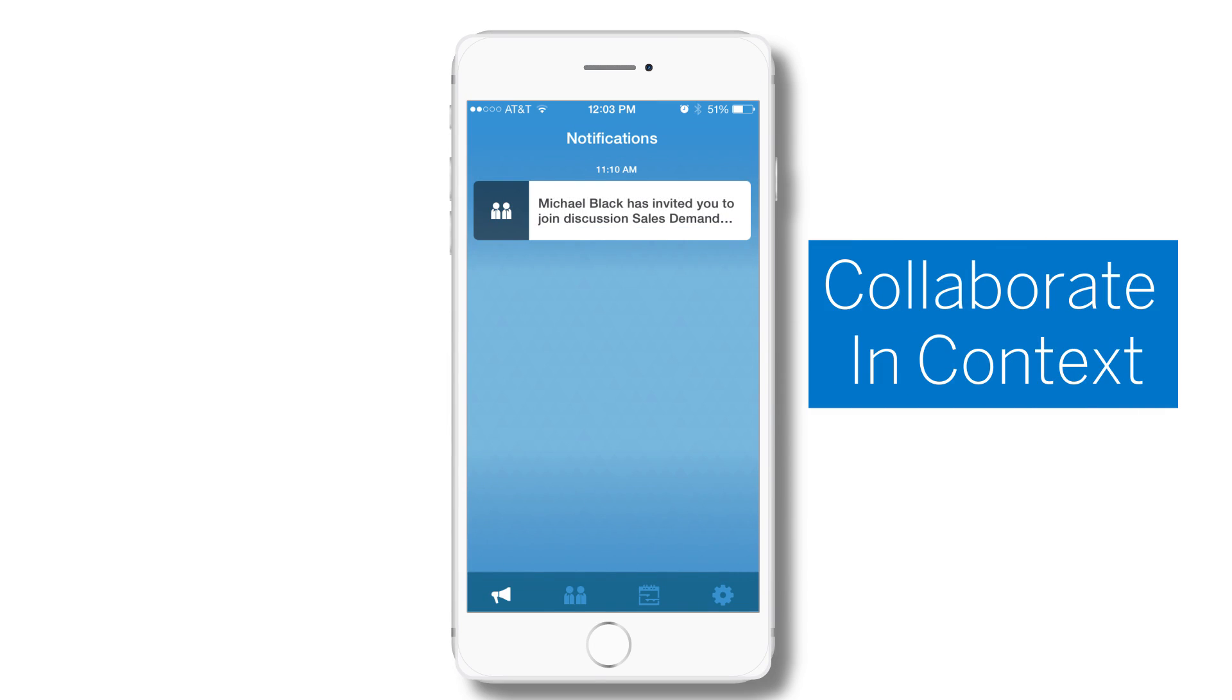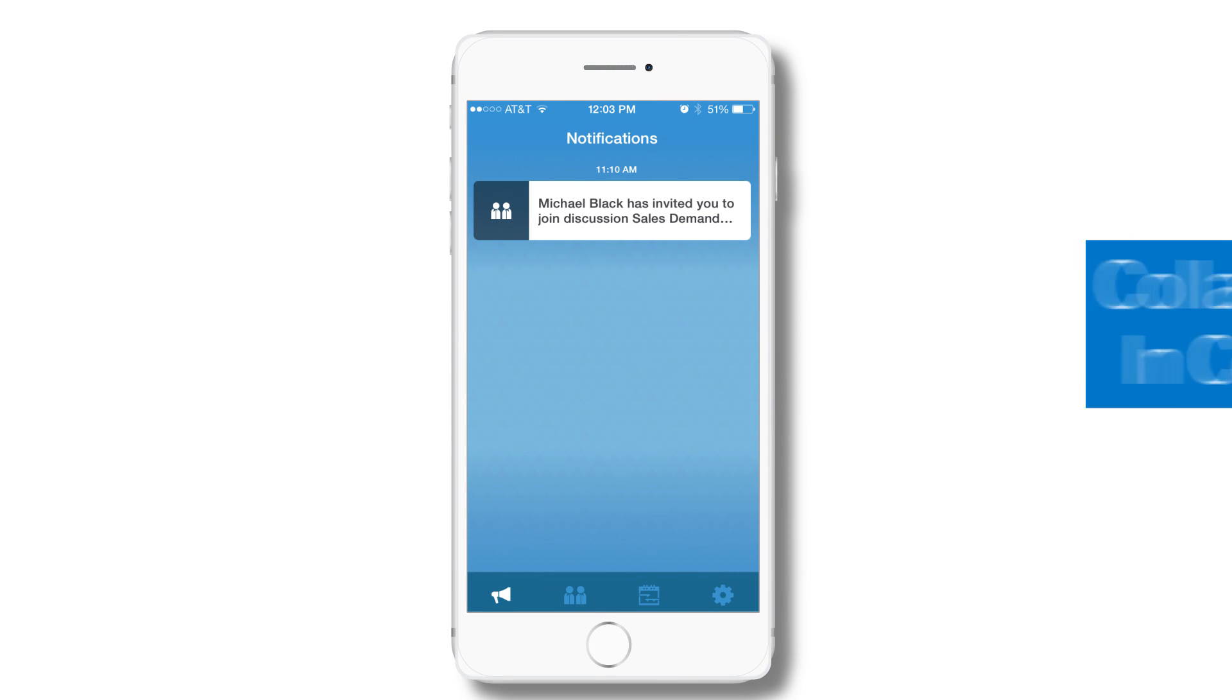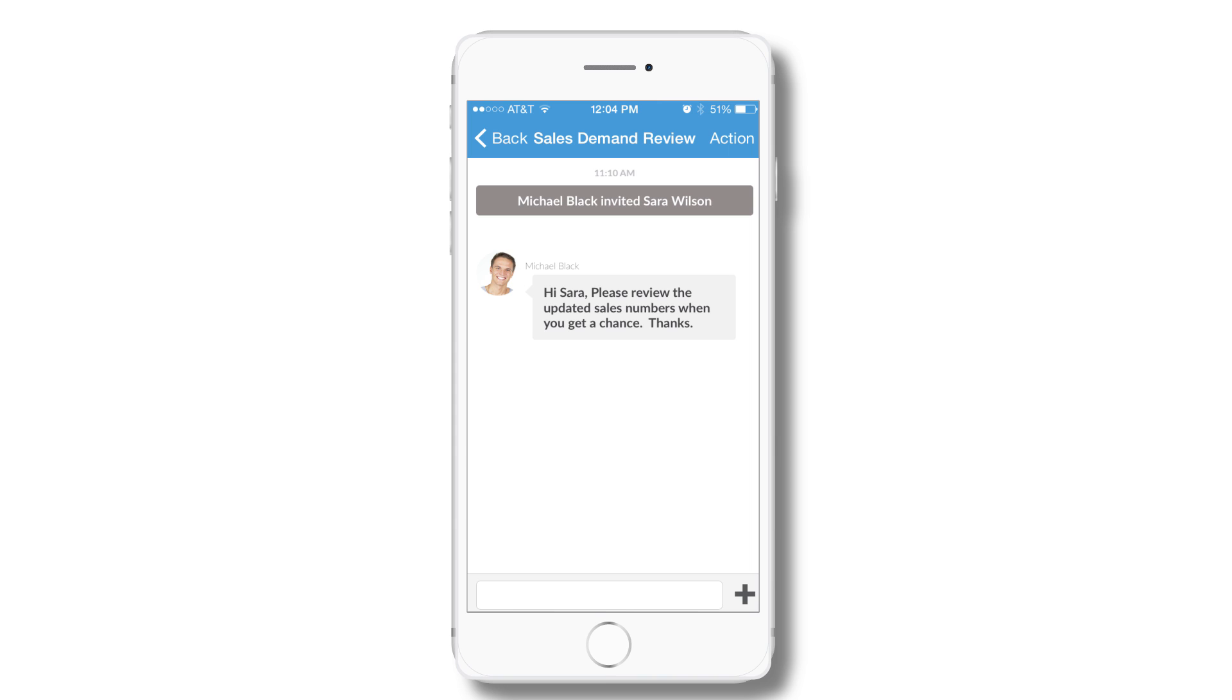In-context collaboration, alerts, and notification enables business users to better focus on relevant data and avoid communication confusion.